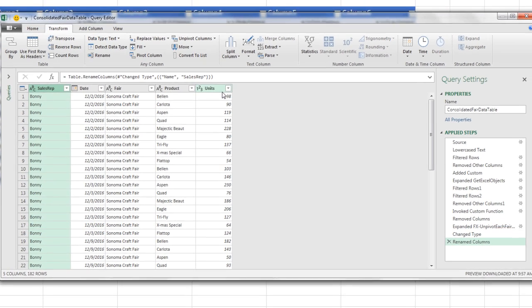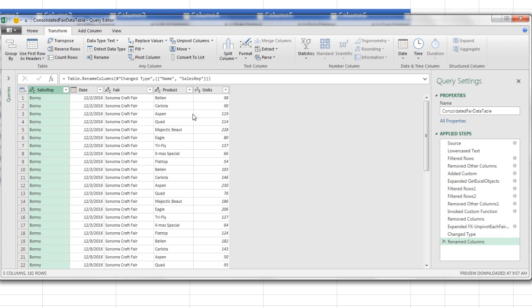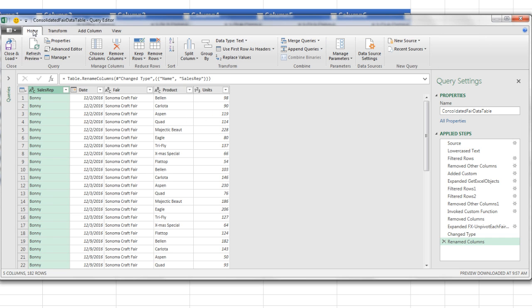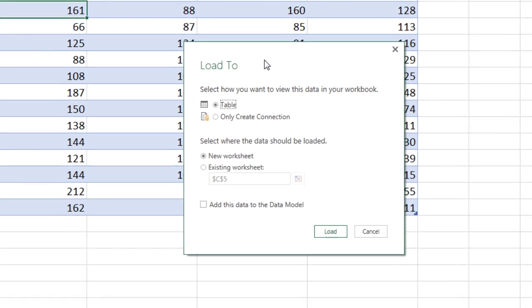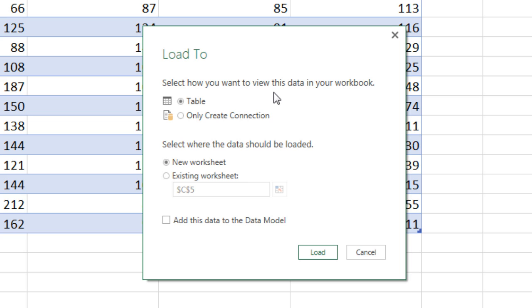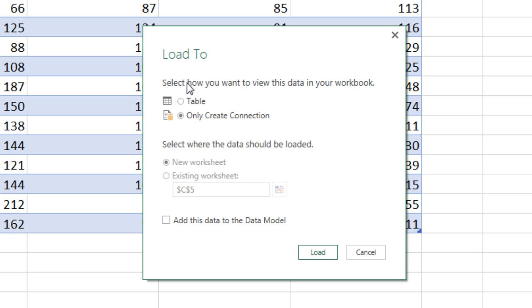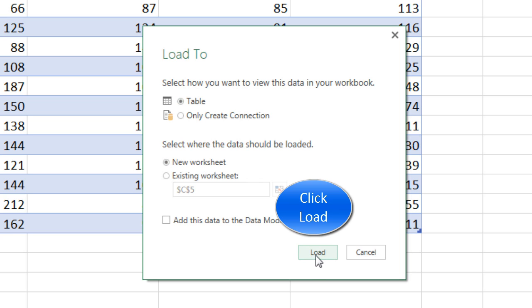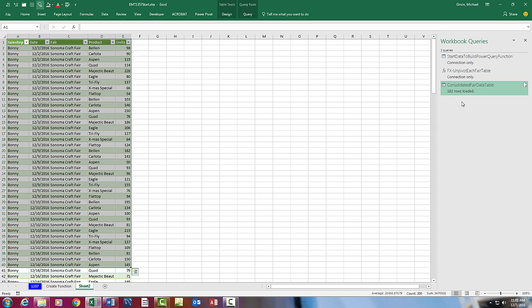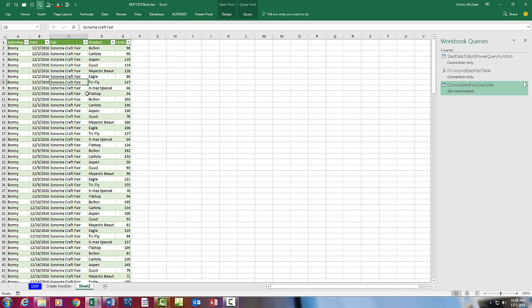Now we have used our function. We have our end results. And now we go to Home, Close and Load, Close and Load 2. And we have three choices. We can dump it as a table into the Excel spreadsheet. I could also do only create a connection and actually access through the pivot table dialog box if I had a small data set. Sometimes that's convenient. I also could check, add this to the data model. Especially if I have big data, that is the way to go. I'm going to uncheck all. I'm dumping it as a table on a new worksheet. Click OK. Now I can see the query over here. 182 records have been loaded. And there is the data set. Sales Rep, Date, Fair Product, and Units. Pretty amazing to take all of those cross tab tables, one from each Excel file, and create one proper data set. I'm going to come down here and double click. Something like Fair Data Table.